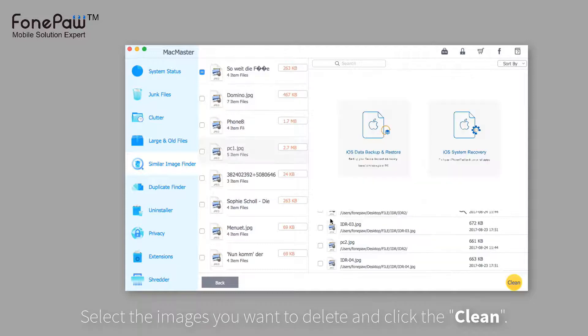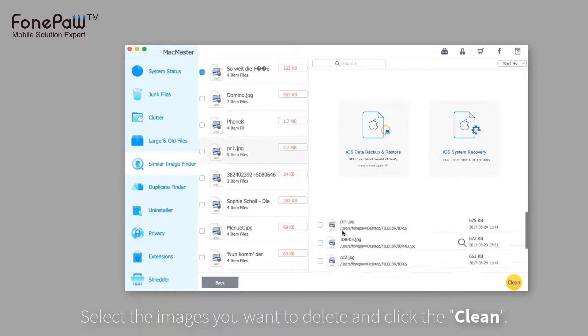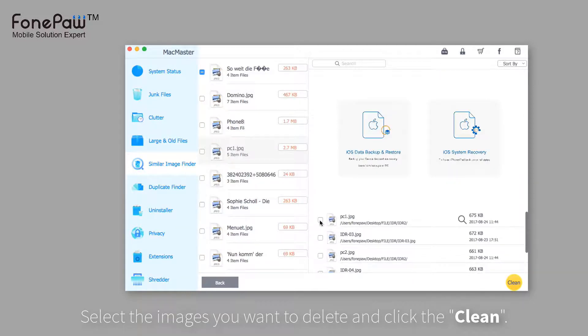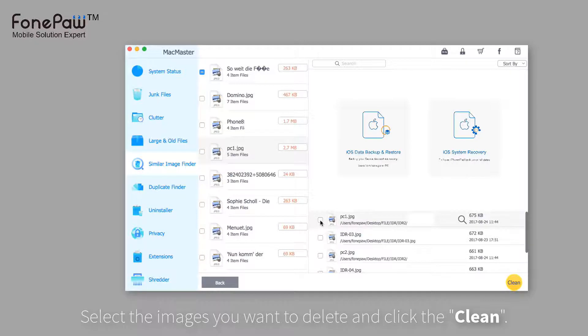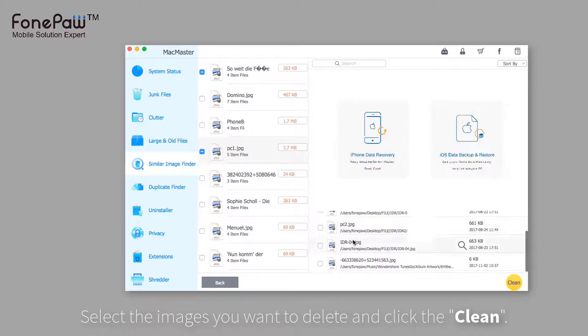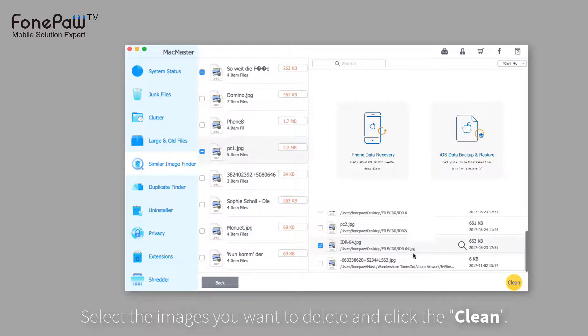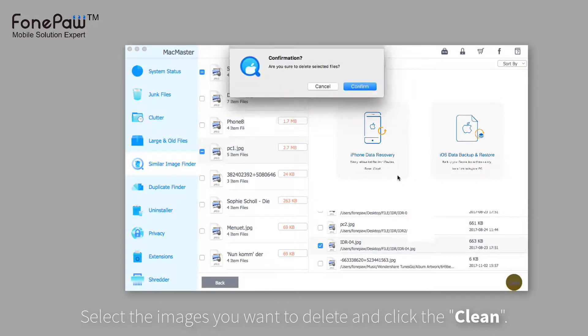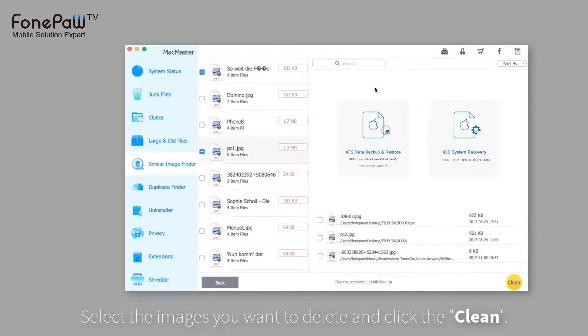Select the photos you don't want and you can also choose other images. Then, click the clean. Program will delete the images.